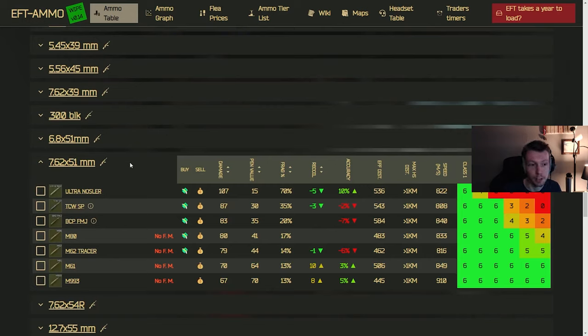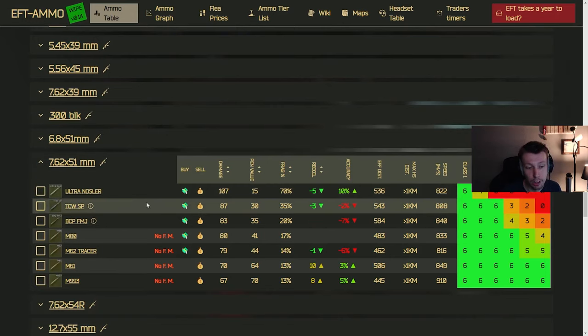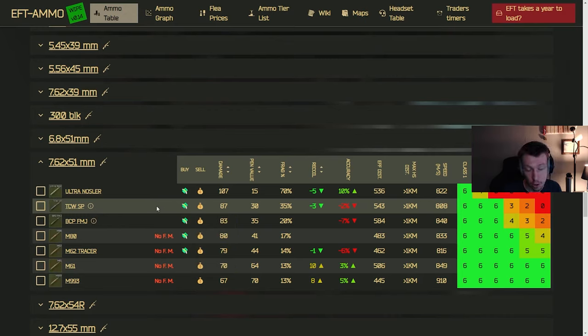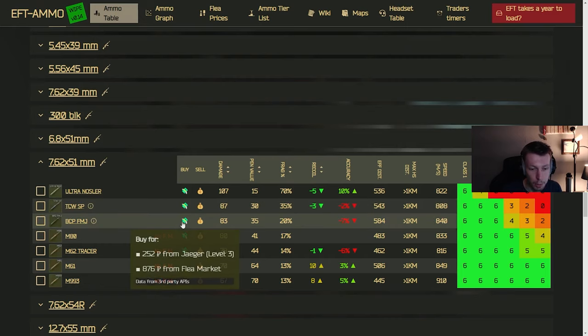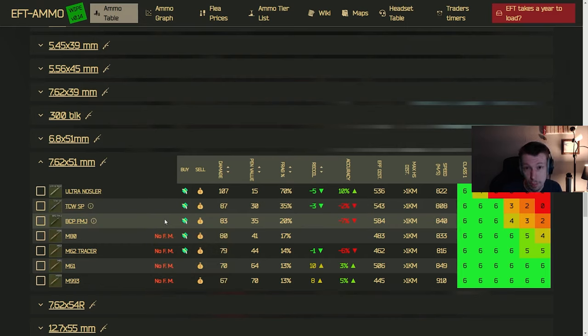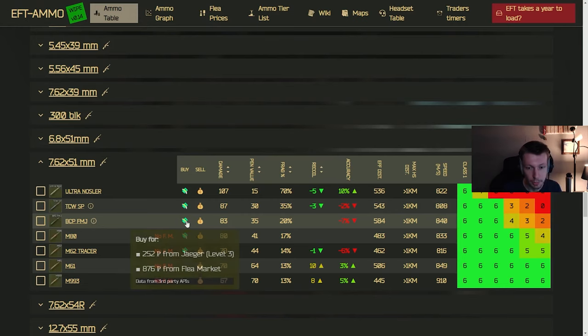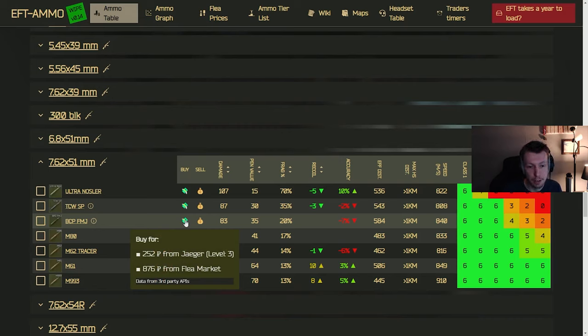So we're going to move on to 7.62 by 51. This is one of my all-time favorite calibers, probably a lot of people's. So this caliber does a lot of damage, has a lot of pin. That's why it's one of my favorites, and it's also used in several guns that you have some options with. So the RFB, for instance, is a good budget option. One of my all-time favorite guns, one of my first favorite guns when I started the game.